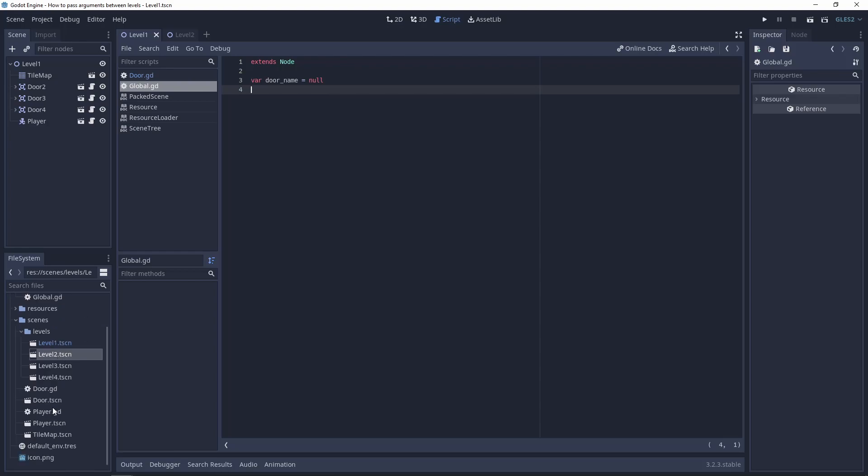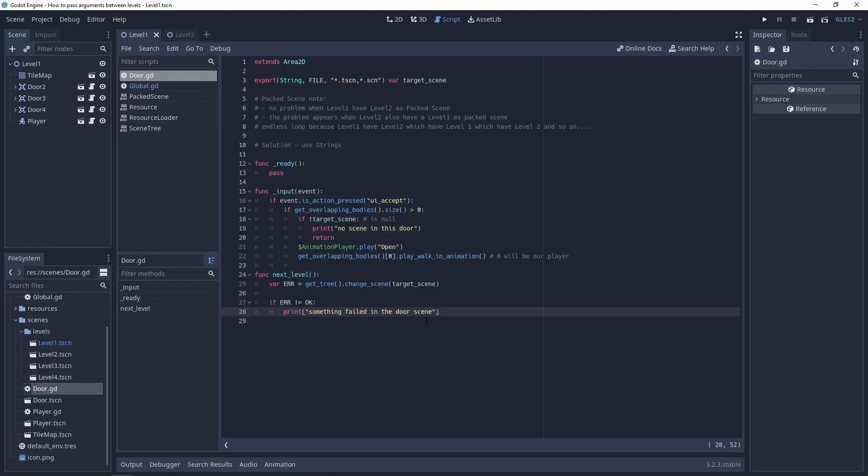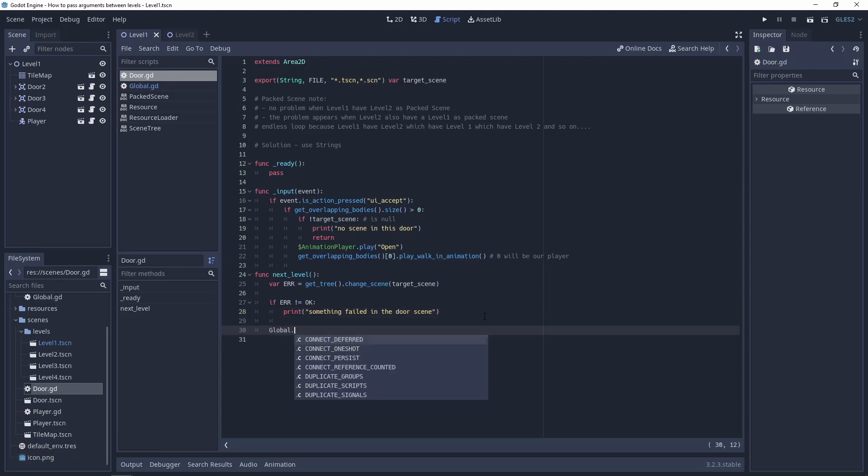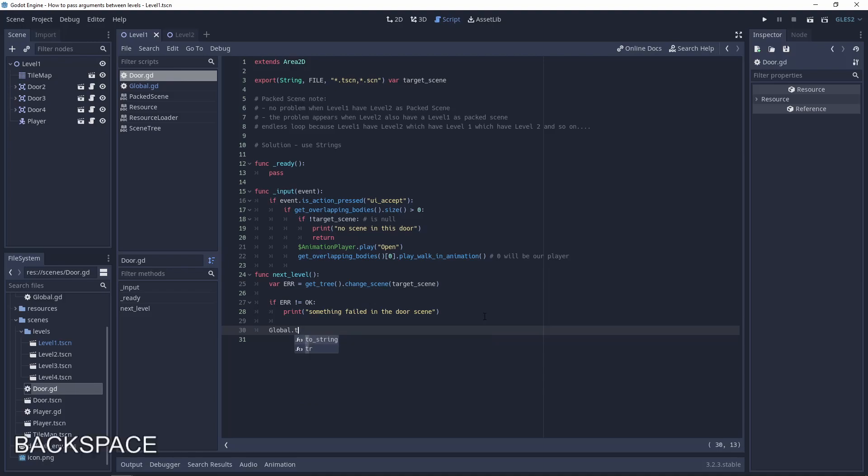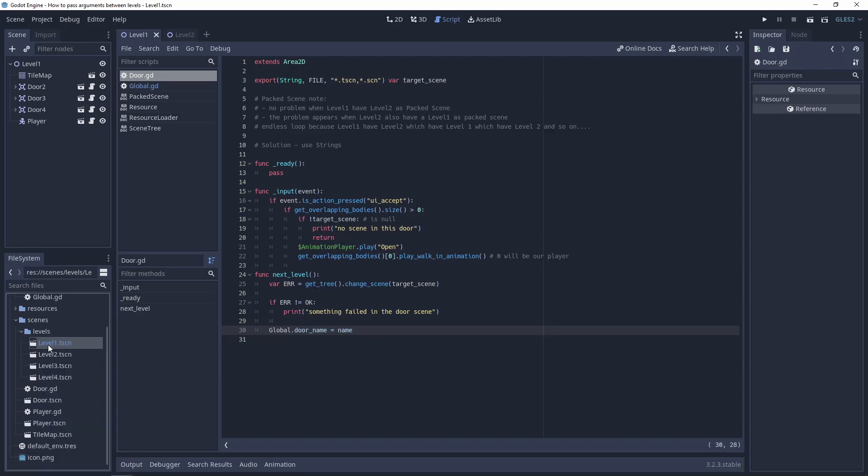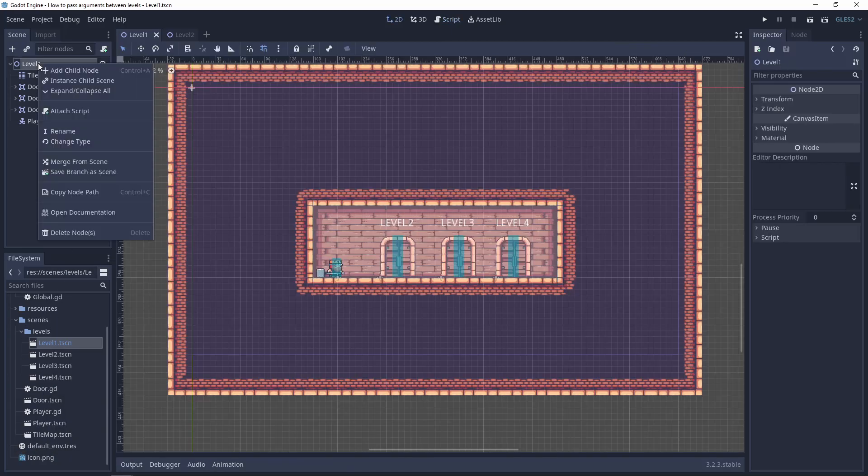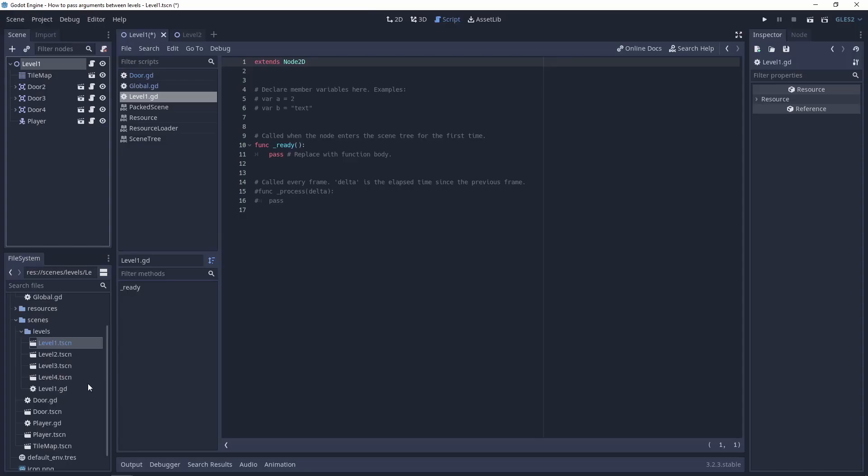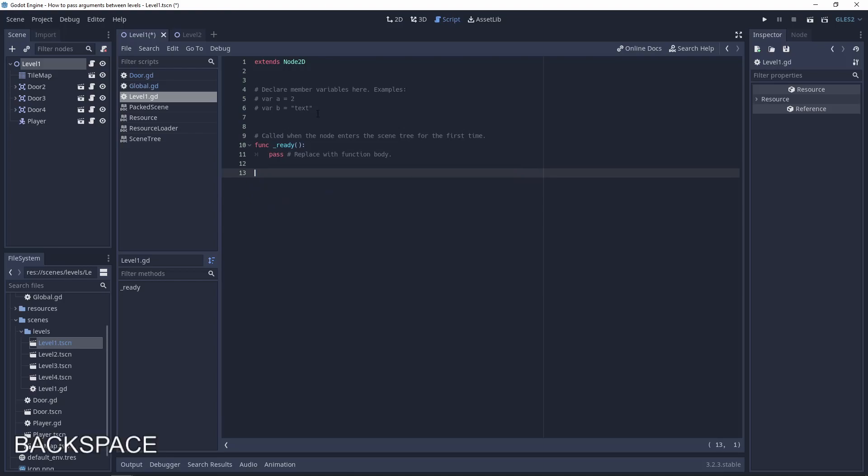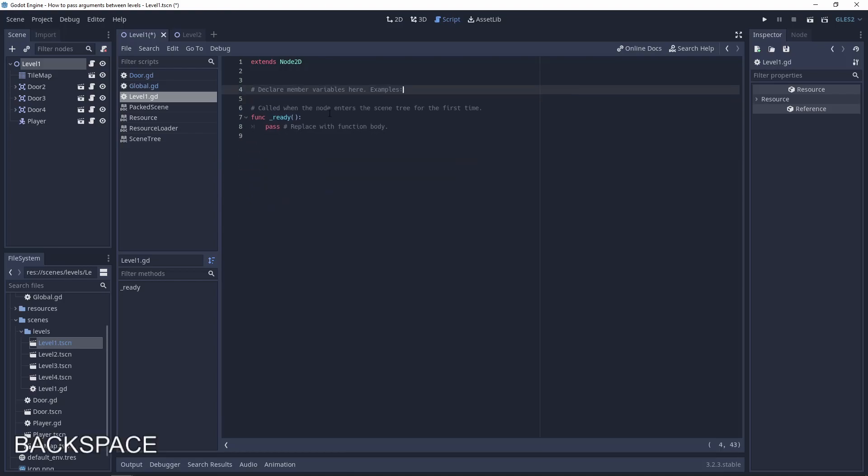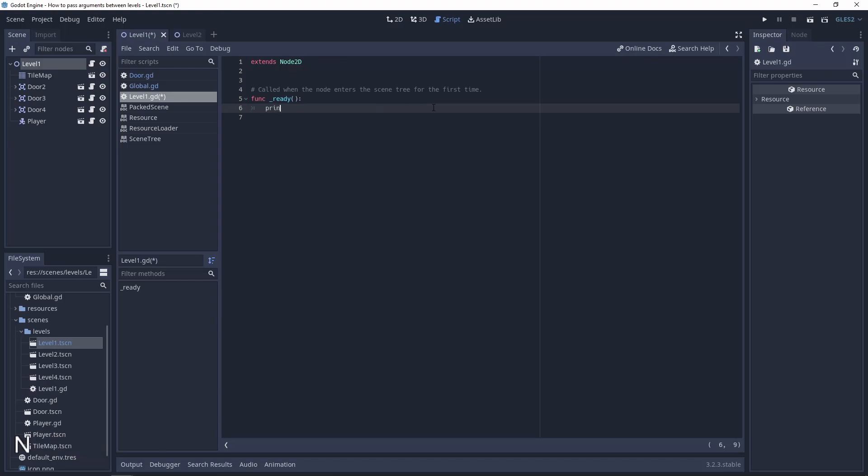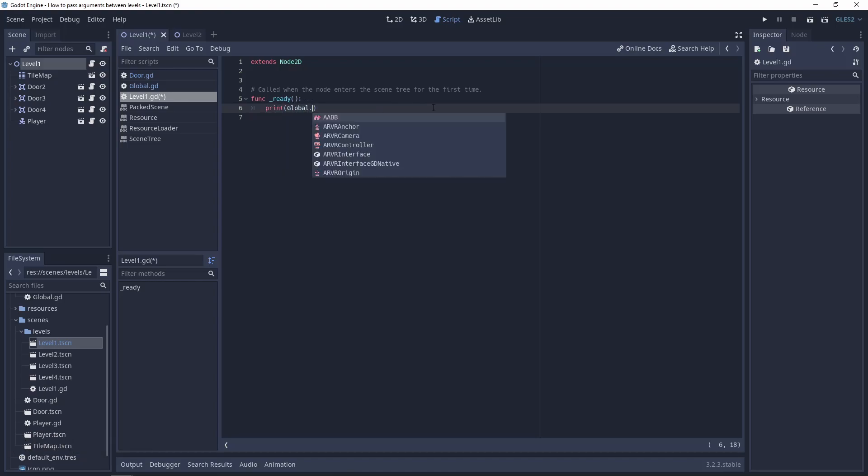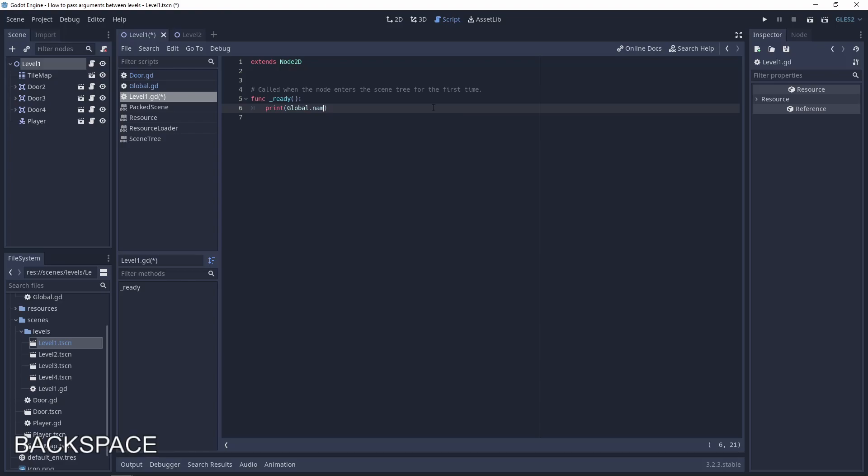Let's go to the door script. Let's change this name, the door name, to the name of this door that is using the script. Go to level 1, add script. Level 1 is a great name. And here on the ready function, let's print this variable, global name door name.